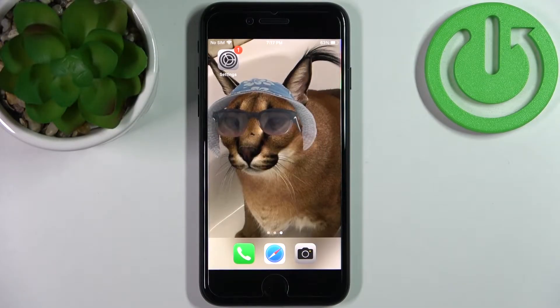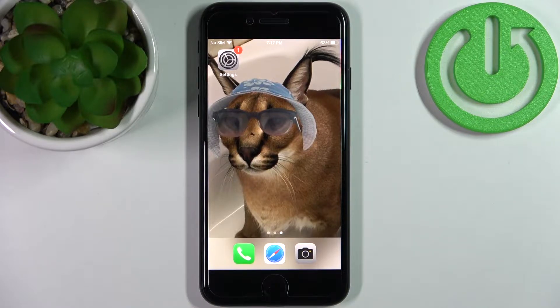Here I have iPhone SE 2022 and today I'm going to show you how to scan QR codes on this device.